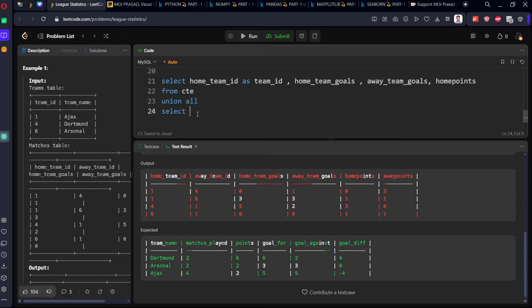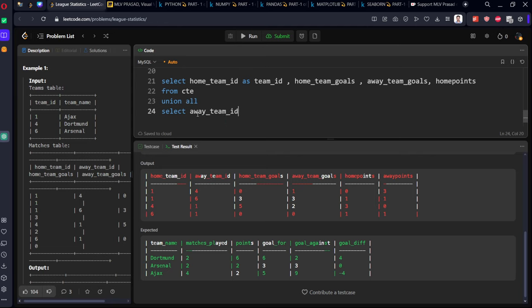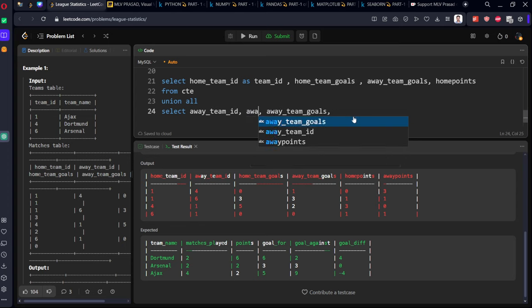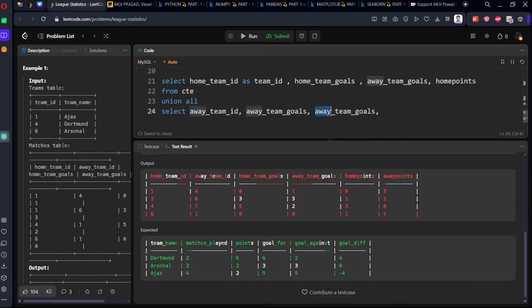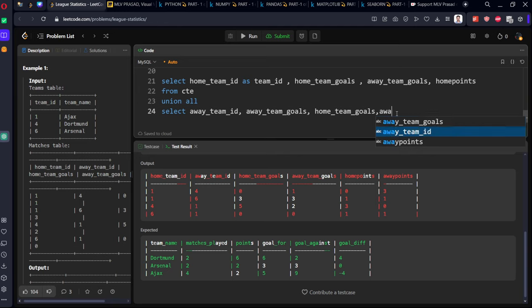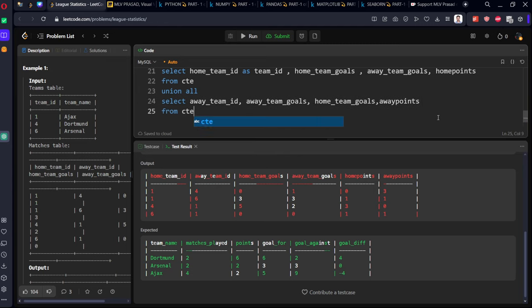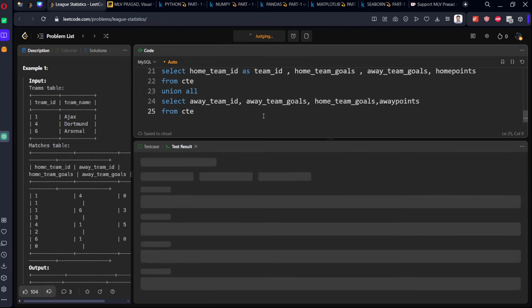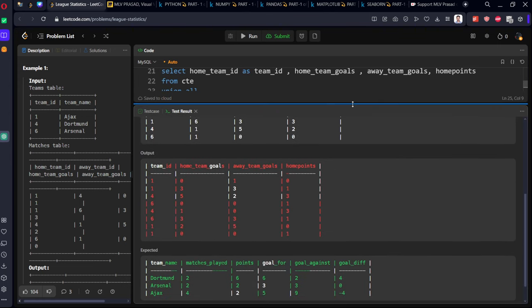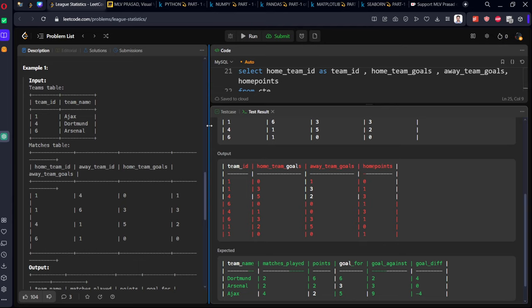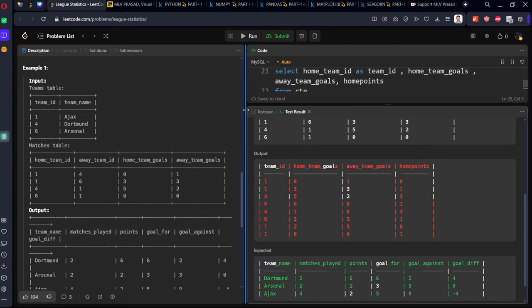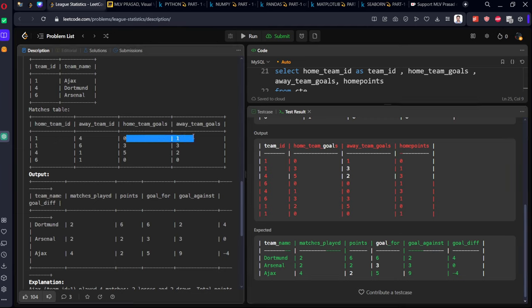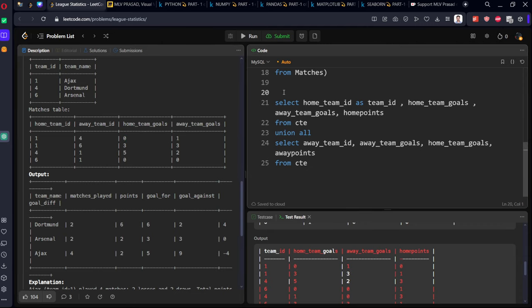From CTE, select home team ID as team ID, home team goals, away team goals, and home points. Let's do UNION ALL to rearrange them - all the home team entries in one part, away team entries below that. Select away team ID as team ID, away team goals, home team goals, and away points from CTE. Now you can see the entire relation. For each thing, we are getting everything.